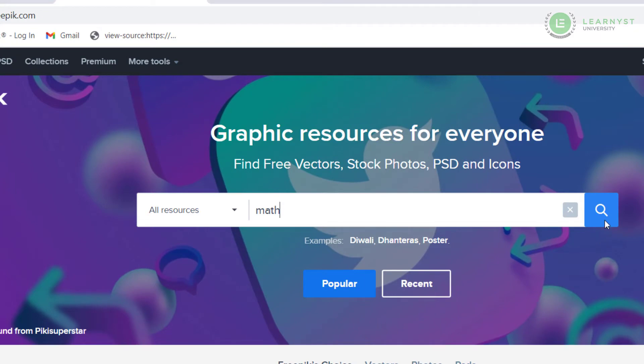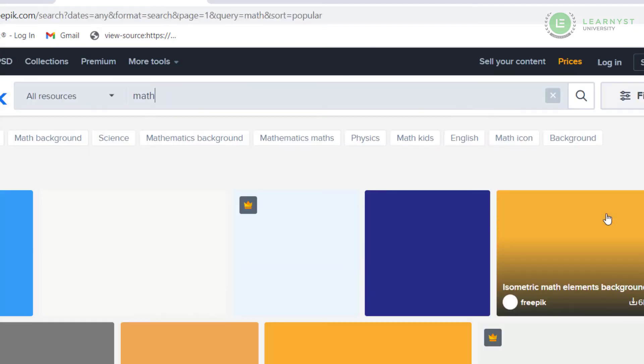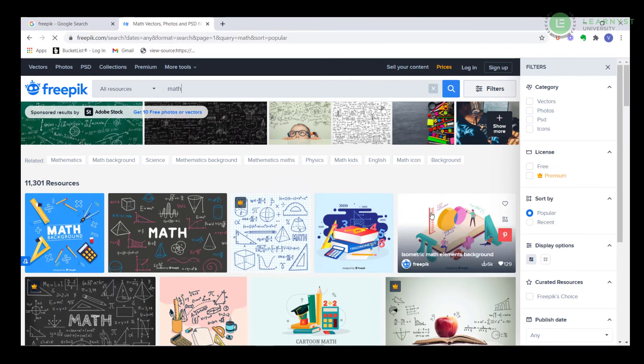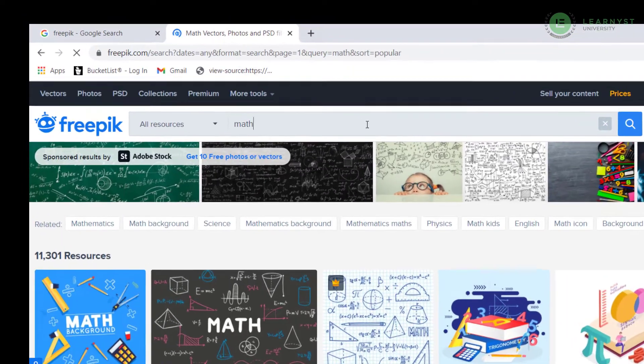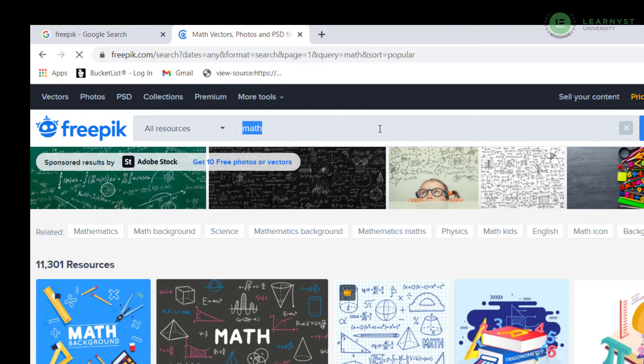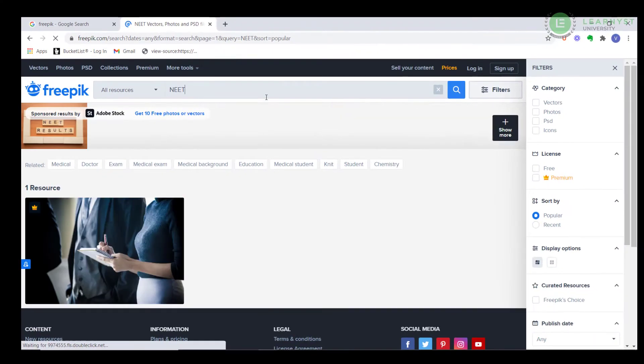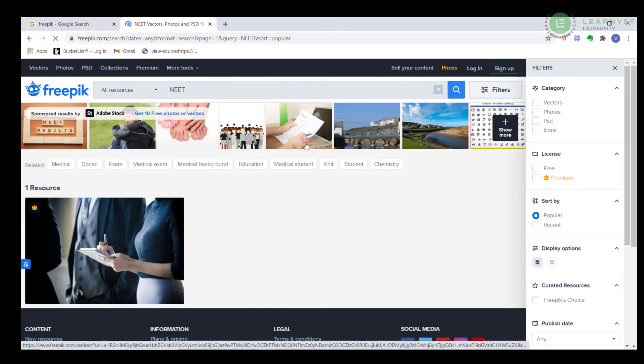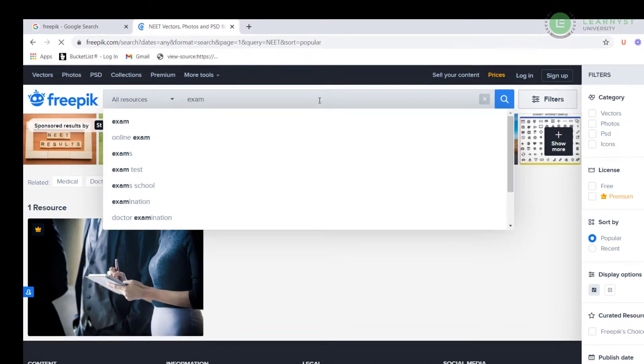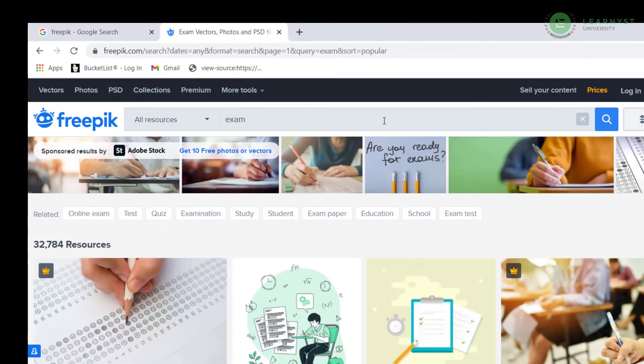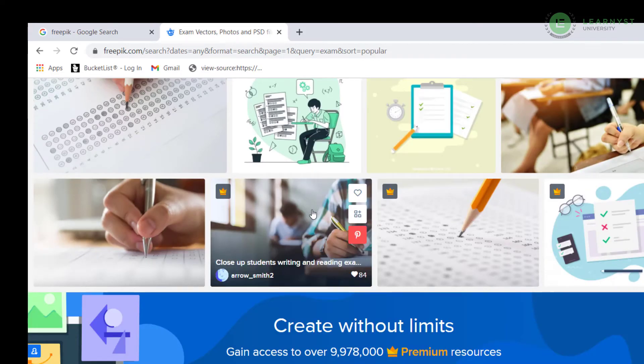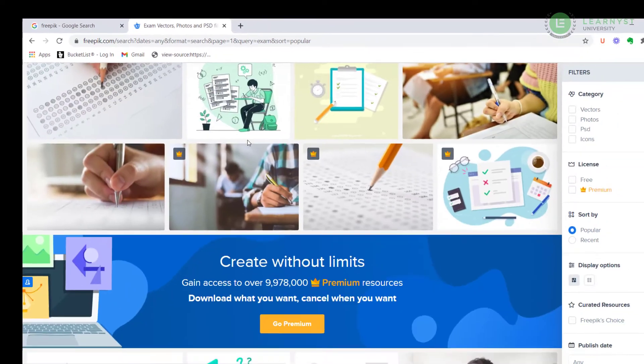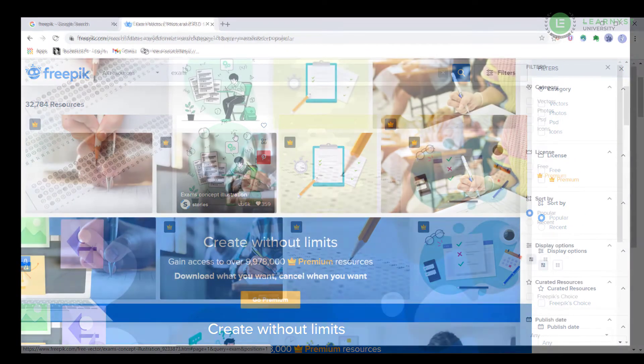If you are not able to find images specific to your niche, don't worry. For example, if you are teaching for NEET or any niche specific exam, you may not find the images in these sites. So instead, search for broad related terms like exams or medicine or engineering. For example, if you type in exam, you can get many exam related images from Freepik.